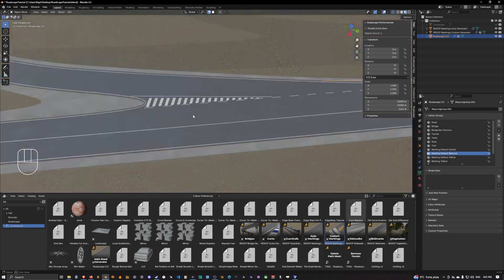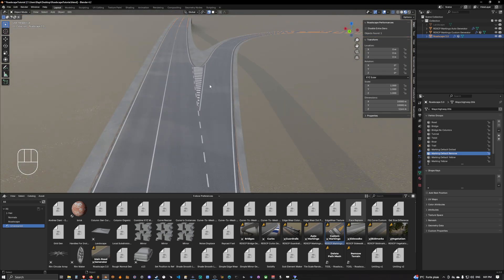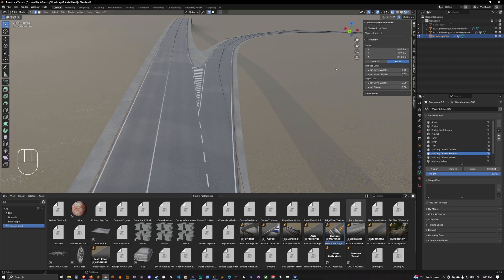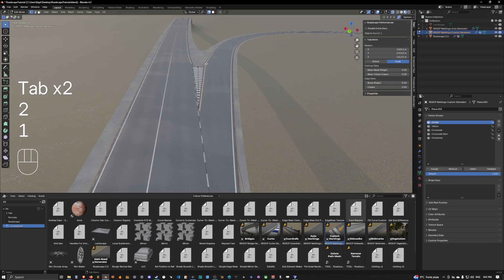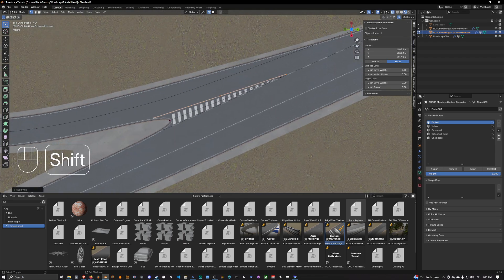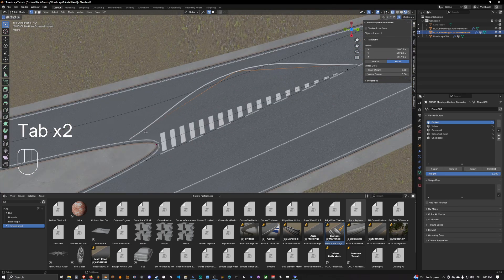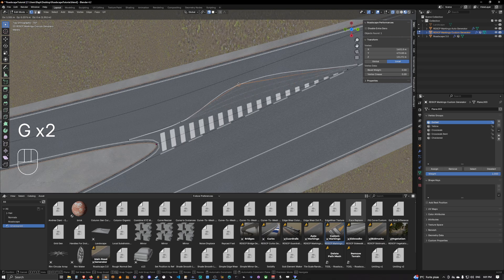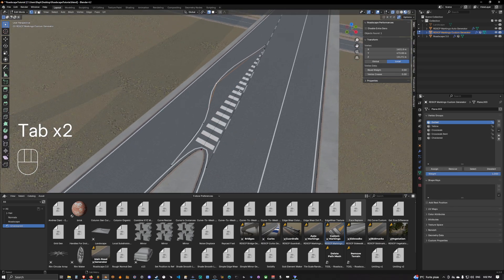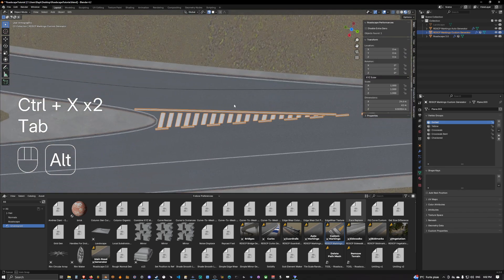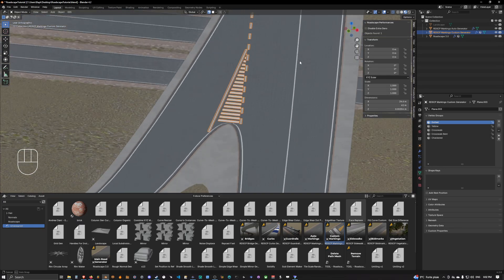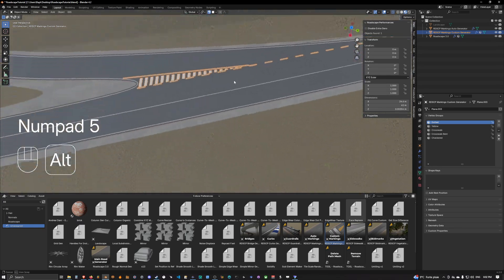These custom markings don't have to be completely straight — they can be bent. For example, you can select a segment, subdivide it, and shape it however you want. It works just like the road itself, and you can do anything you want with it. For this example we don't need to do anything too complex, so this is good enough.